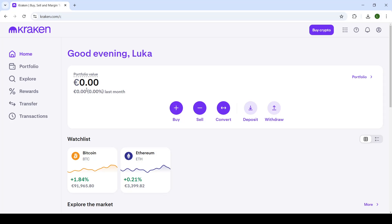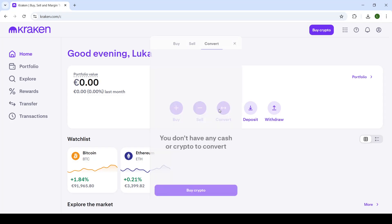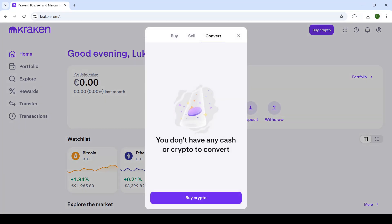To start off this process you'll have to be logged in to your account on the kraken.com website. If you do not have one, make sure to make one — it's completely free and takes about five to ten minutes. Then head to the home page, which will look something like this. When you are in the profile, you will click on the convert button which is located in the middle of the screen.